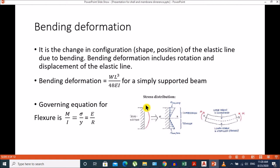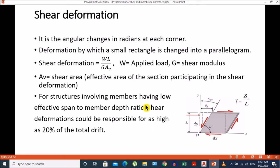The other deformation is bending deformation. When we studied flexure in strength of materials, the governing equation for bending deformation is M/I = sigma/Y = E/R. The calculation for bending deformation or deflection for a simply supported beam is WL³/48EI. It is the change in configuration of the elastic line due to bending, and bending deformation includes rotation and displacement of the elastic line.